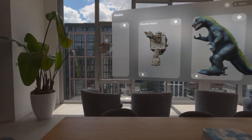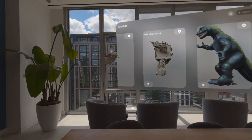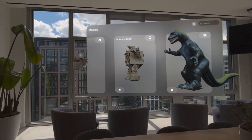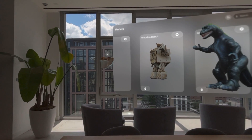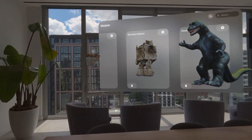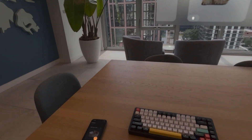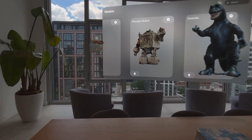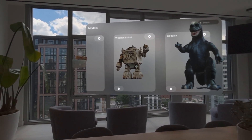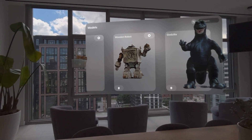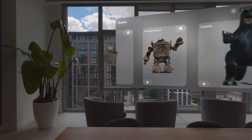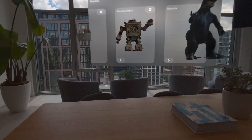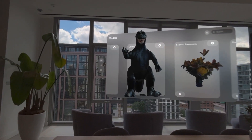I just launched my first app for the Apple Vision Pro called Twin. Twin is for creating 3D models of your stuff, which you can then use in VisionOS for productivity, personalization, decoration, or visualization purposes. You can scan stuff around your house, things you use for work, or things you find.